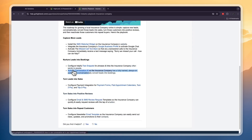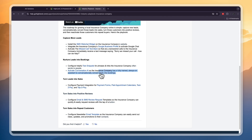You can also activate the conversation AI so the insurance company has a fully trained, always-on assistant to conversationally convert leads into bookings. I do recommend turning this on for either your own business if you're the insurance agent, or your client, because this is so valuable.